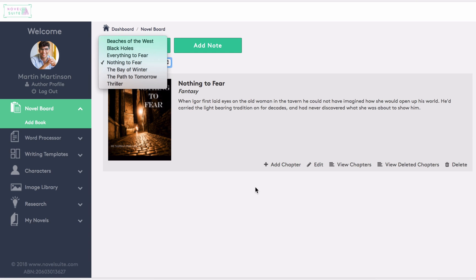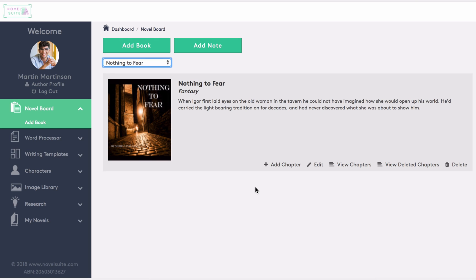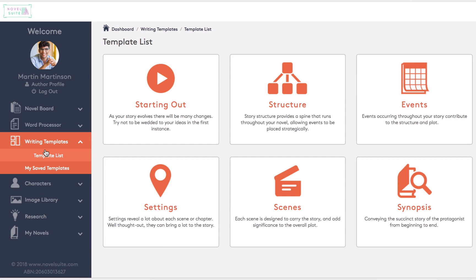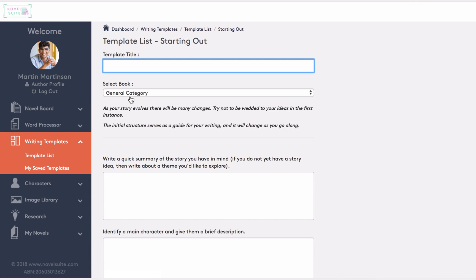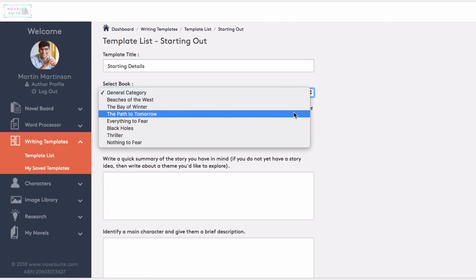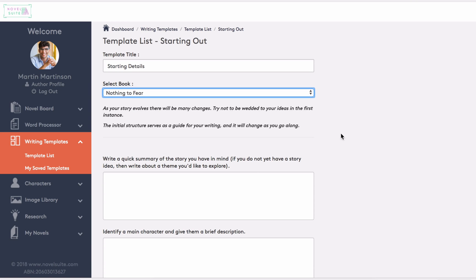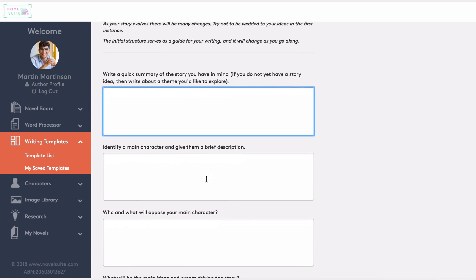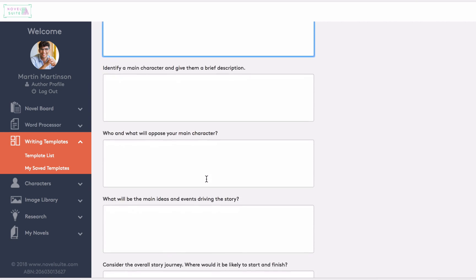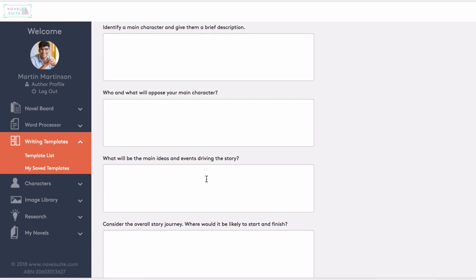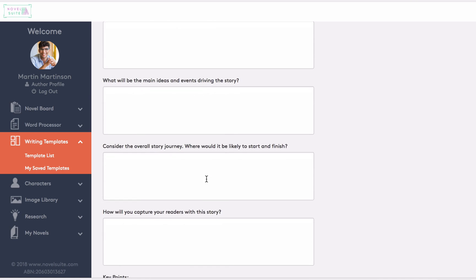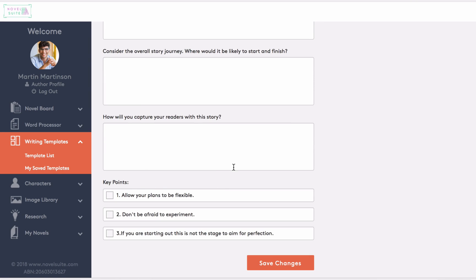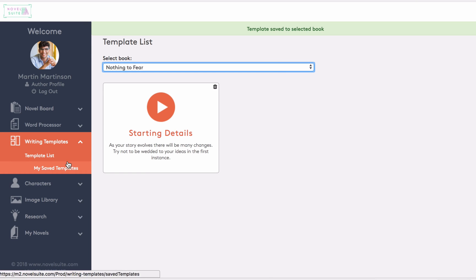So we need to populate the information. First of all, I'll quickly go to one of the writing templates here to add the starting out information. However, if you're already quite involved in your novel, this may not be necessary. I'll show you how to import your current information in a moment. We'll title this one Starting Details, select the book Nothing to Fear, and now we will add a quick summary of the story we have in mind. Identify the main character, who and what will oppose this character, what will be the main events that drive the story, the overall story journey, and how you will capture your reader's attention. Once we've populated this information, save the changes, and it will appear in the My Saved Templates section.